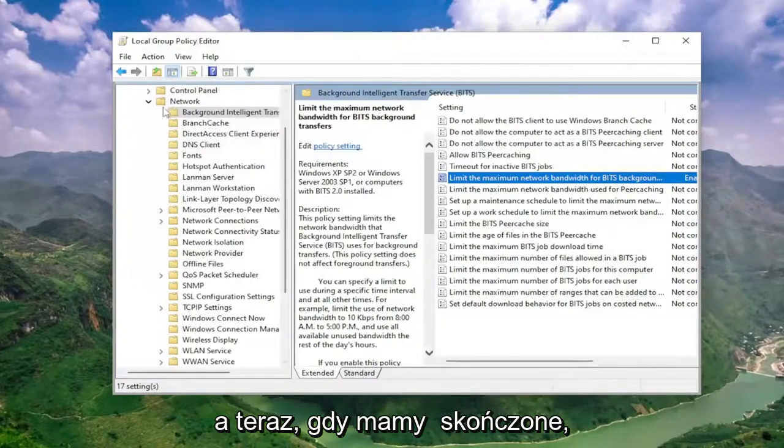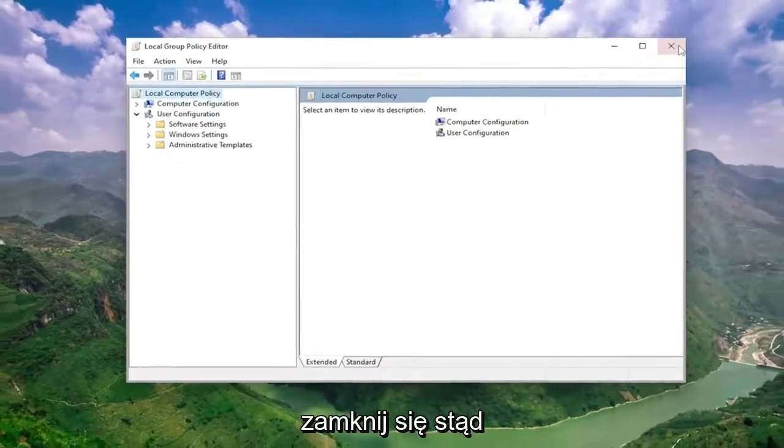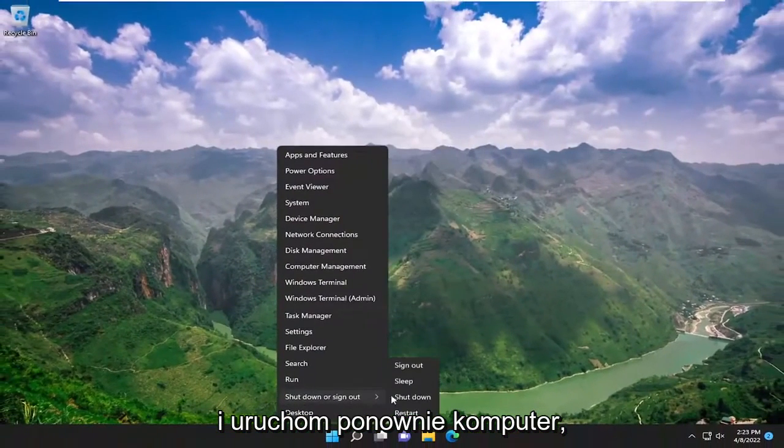And now that we're done with that, close out of here and restart your computer.